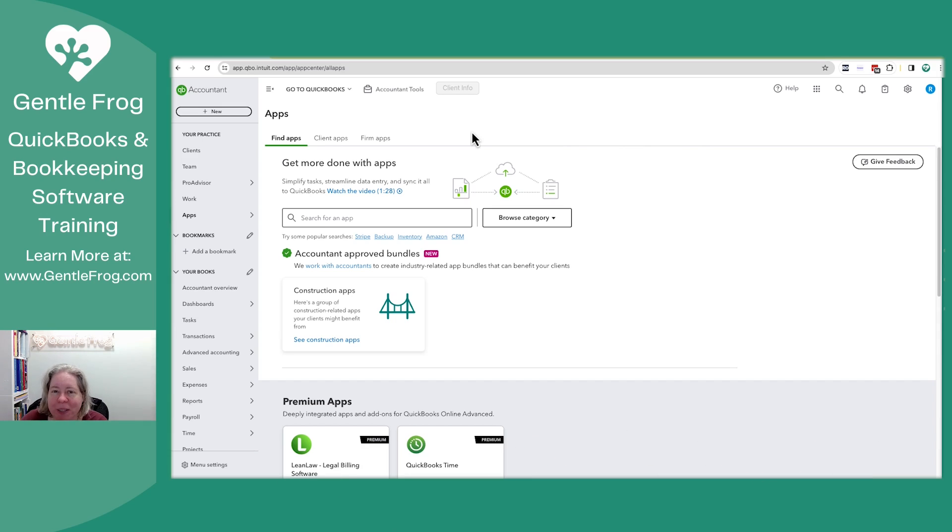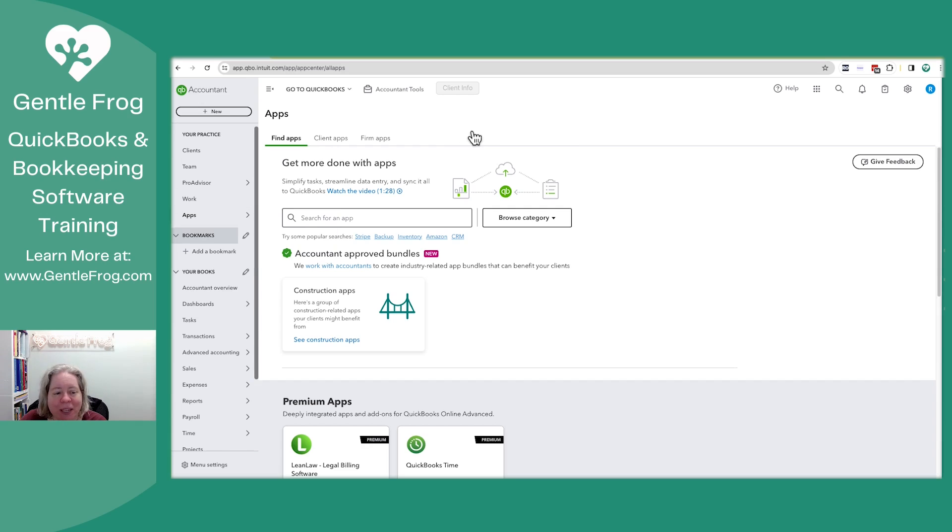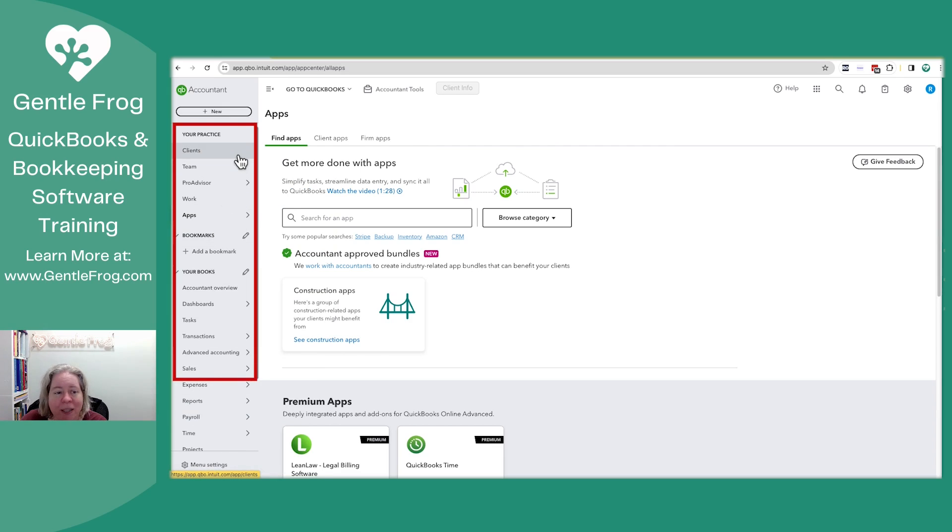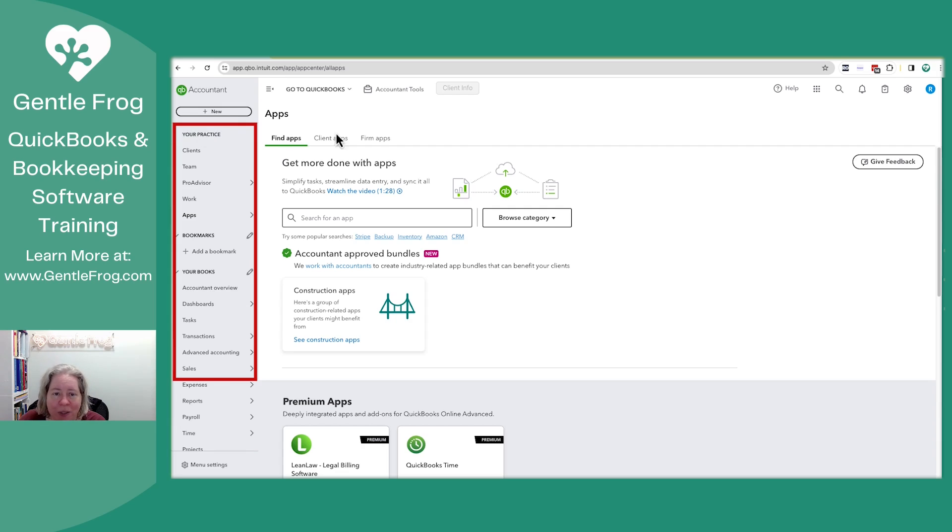You need to be in your QBOA or QuickBooks Online accountant account. You'll know you're in the accountant account because the left-hand side will look different in terms of the words. It'll have stuff like your practice. Also, the left-hand side of your screen will be a light gray instead of a dark gray.